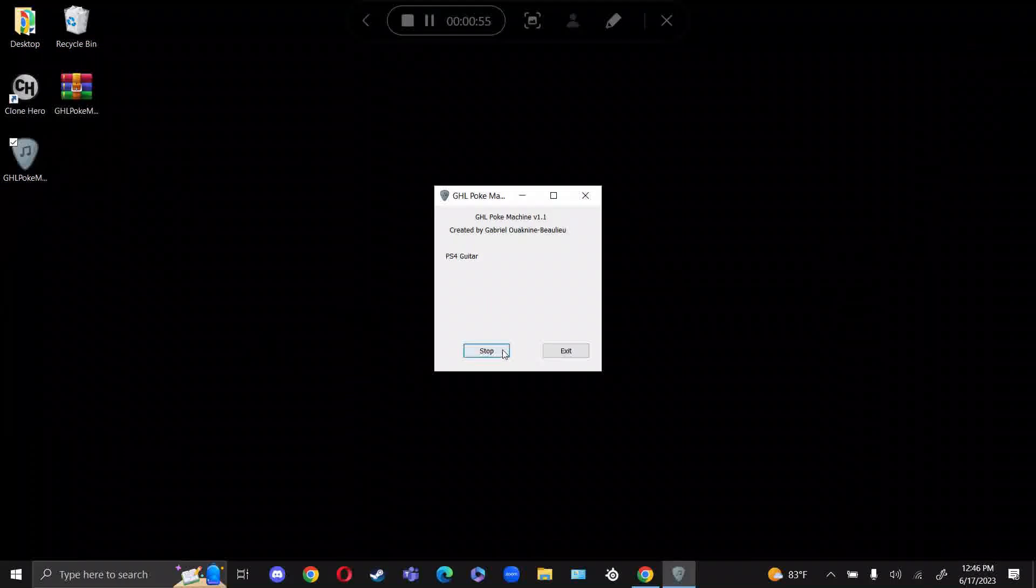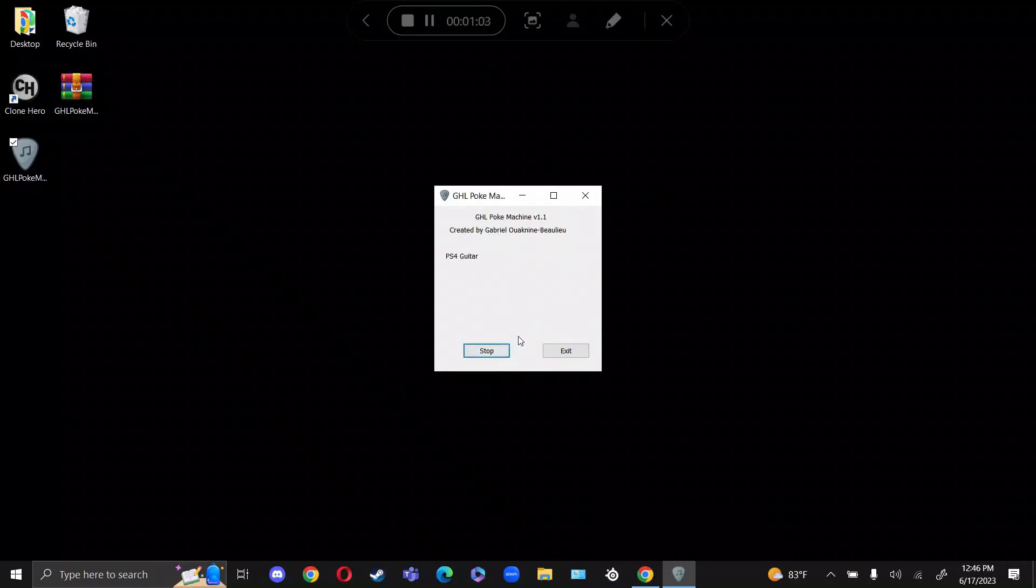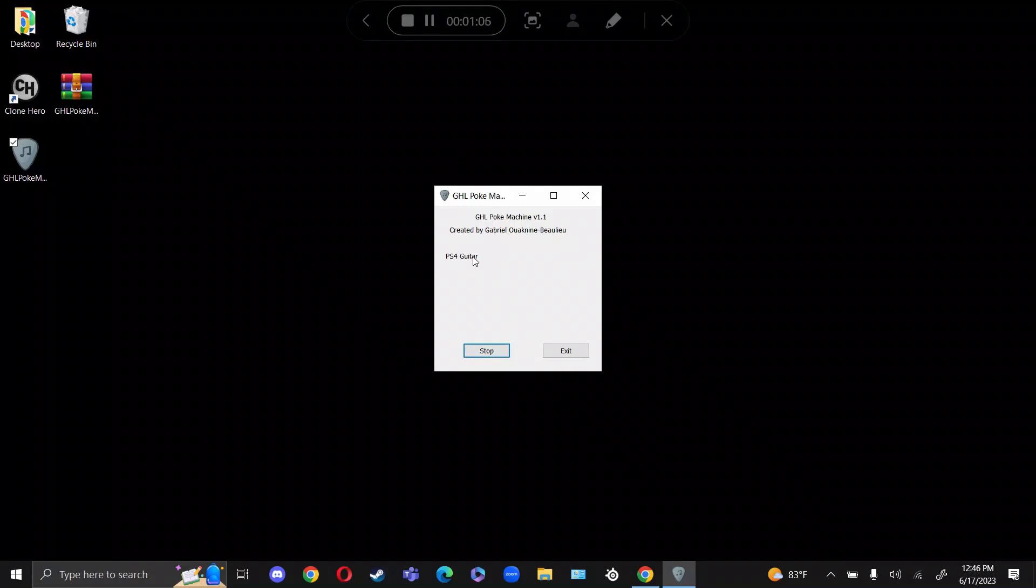Once you click on this Guitar Pick, what you'll see here is that it connects to the PS4 dongle. You know it is connected when it says PS4 Guitar right here.